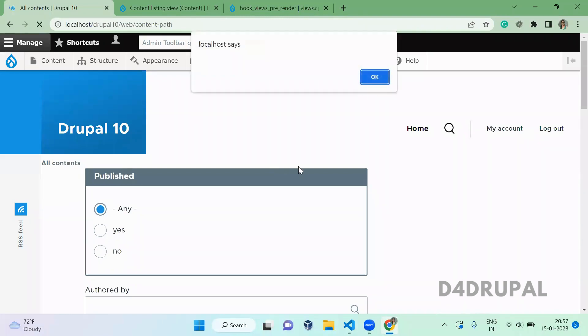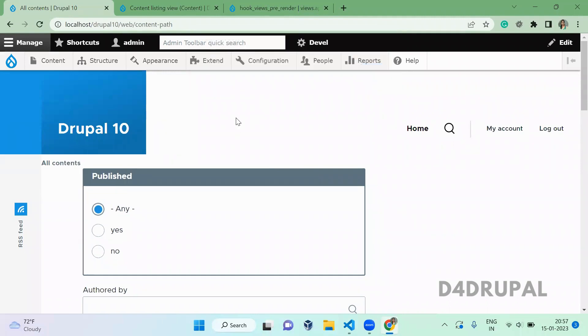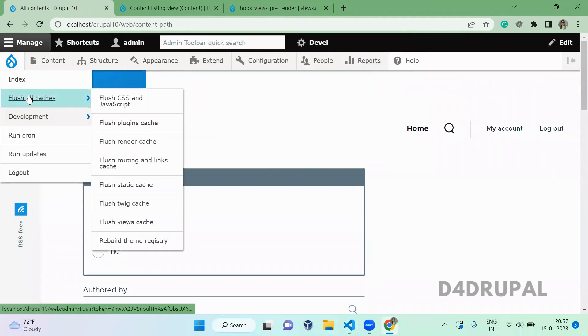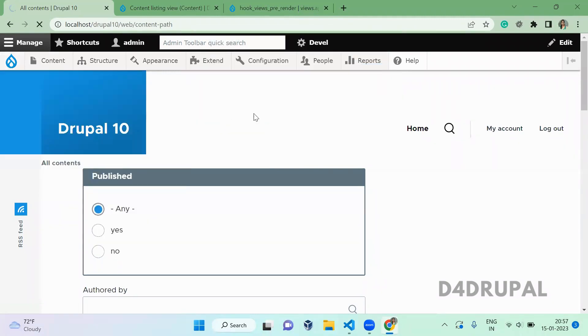Okay, so we change the title in this code. So the current title is all content. Go and refresh now. So let's clear the cache and check.